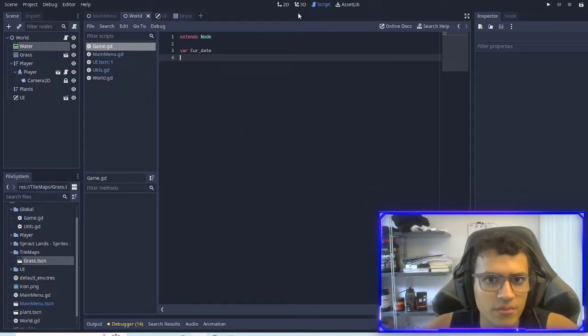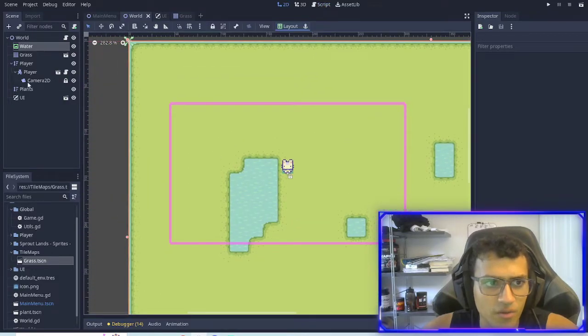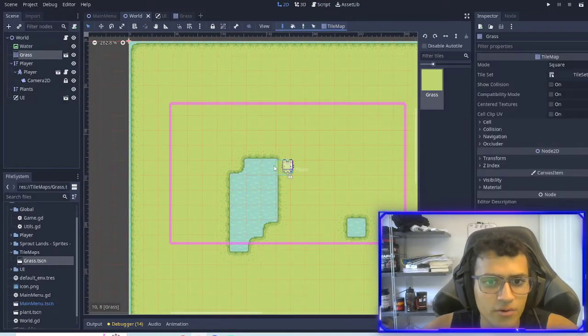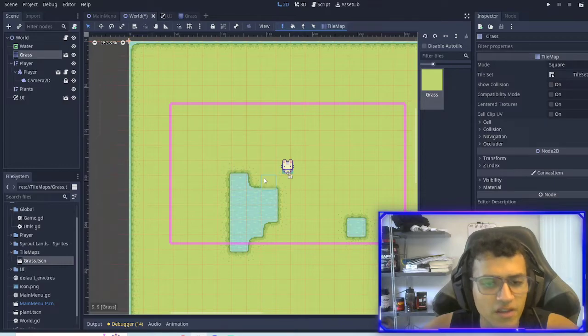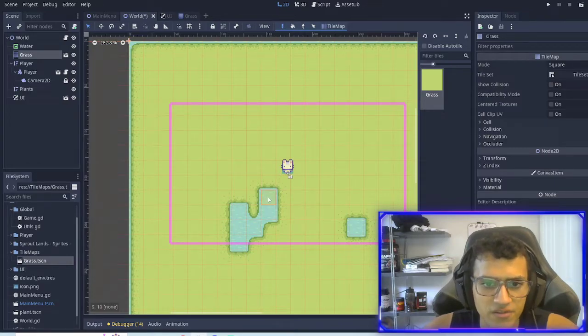Today's episode we are going to be working a little bit more and deeper on our plans, and then we're also going to mess around with the collision a little bit.